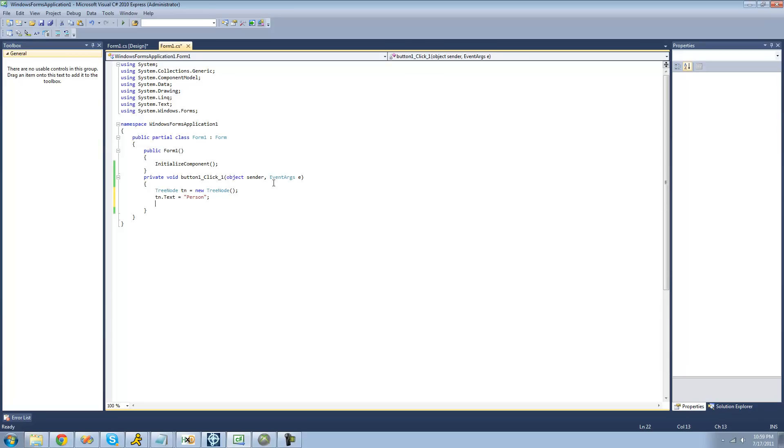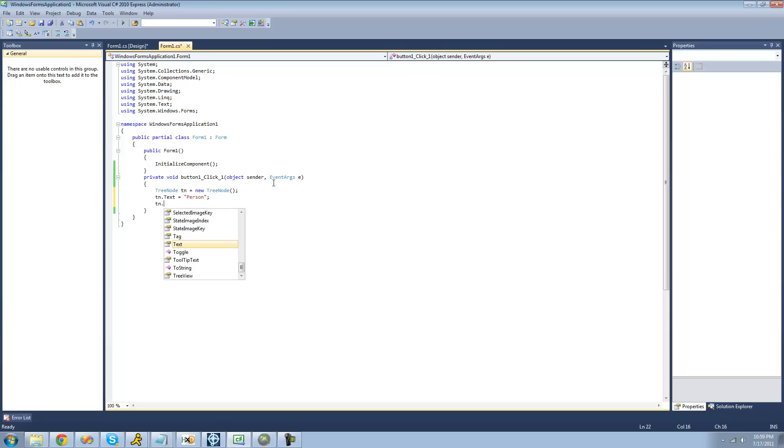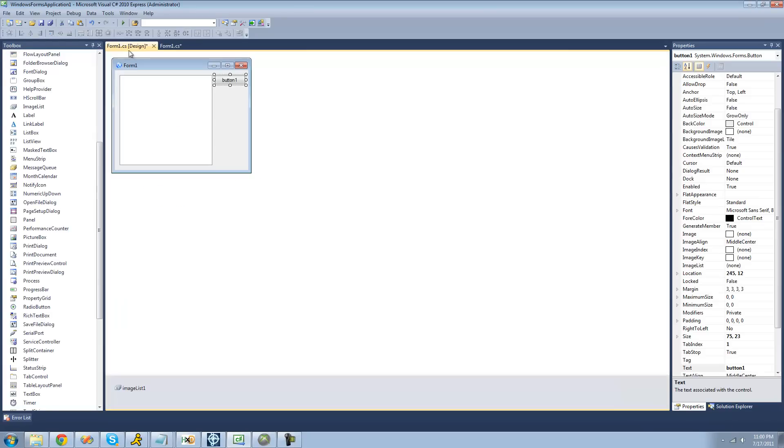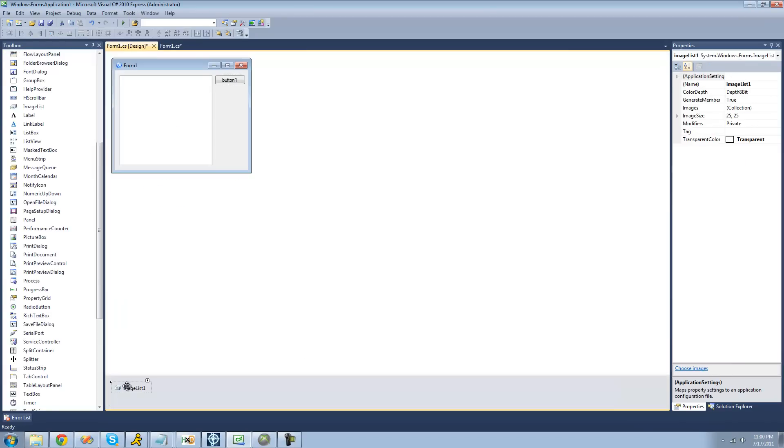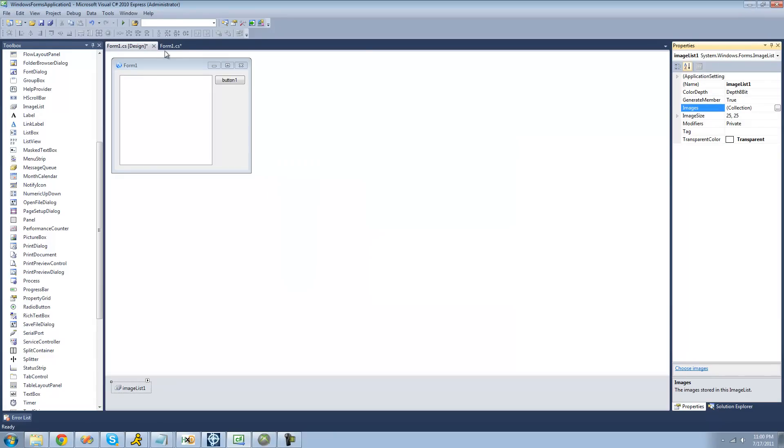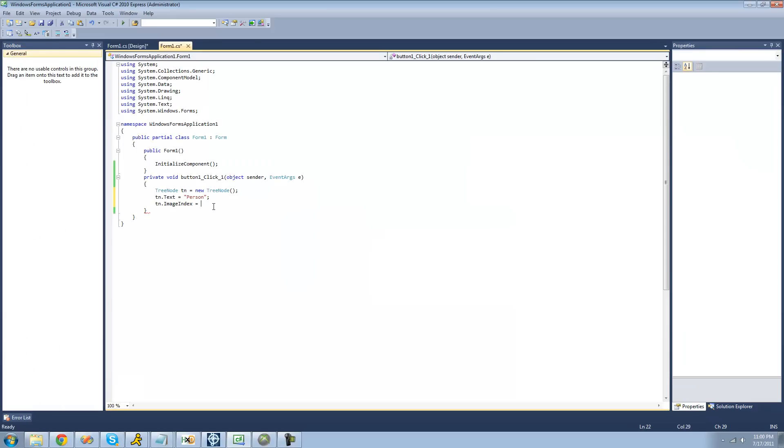And the next thing that we're going to have to do is set the image index. The image index is basically the index in the image list of the image that you want to use. For our person node, we're going to want to have a picture of a person before it. So we're going to go back here to our image list and see what index the person image is. It's three, because you can see the three right there. So let's just go ahead and click OK. Now we just have to put three for the image index.